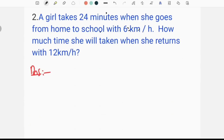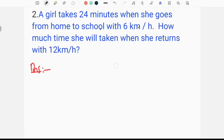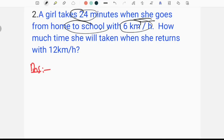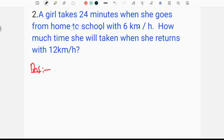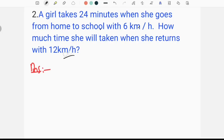The next question is: if she takes 24 minutes when she goes from home to school at 6 km per hour, how much time will she take when she returns at 12 km per hour?